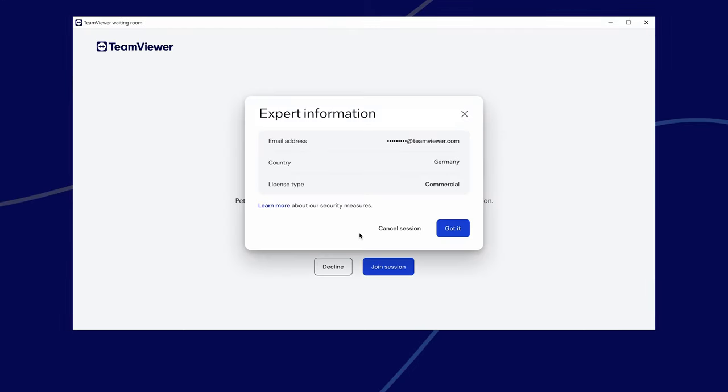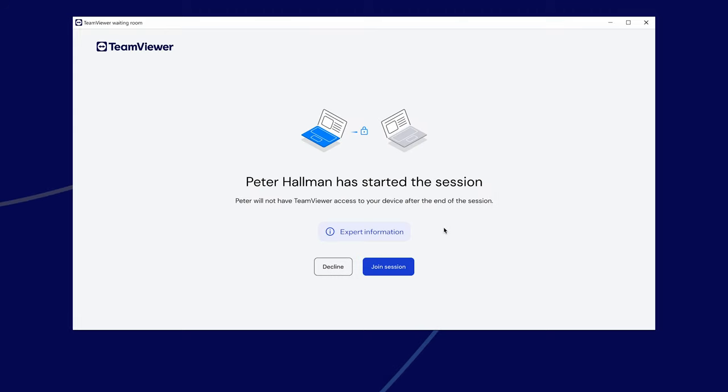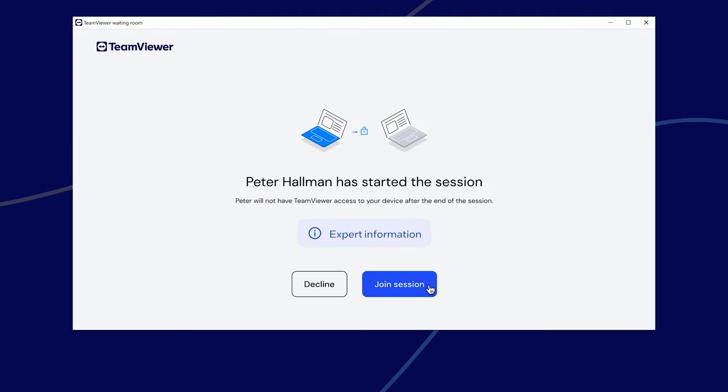Check the Expert Information window to see where the expert is connecting from. Click on Join Session and your session will start.